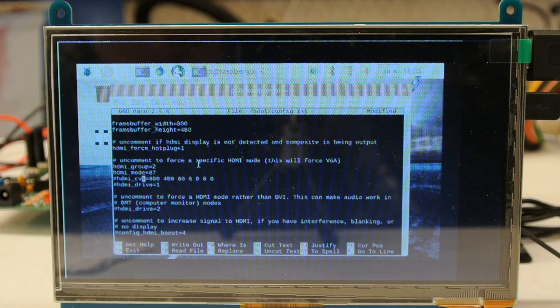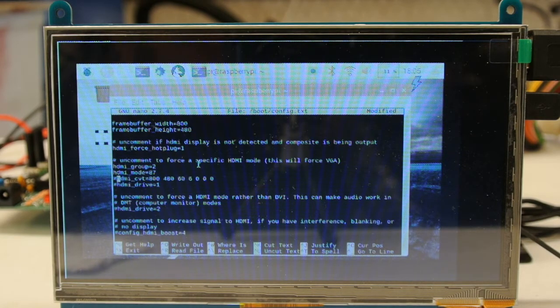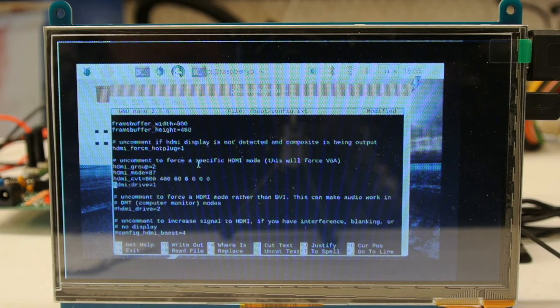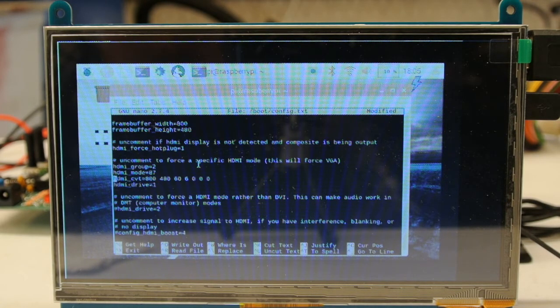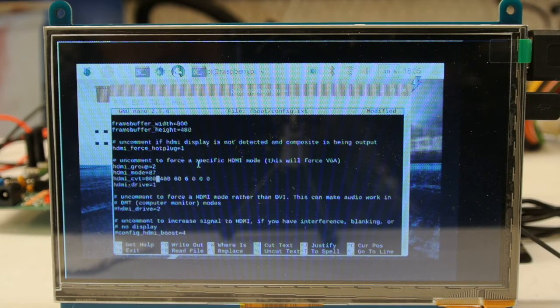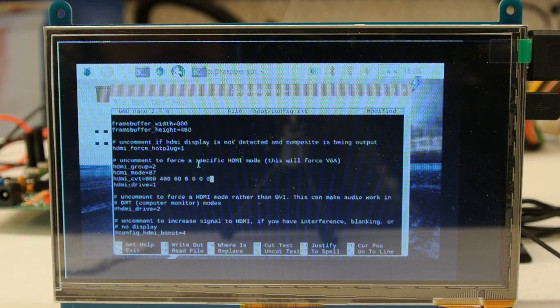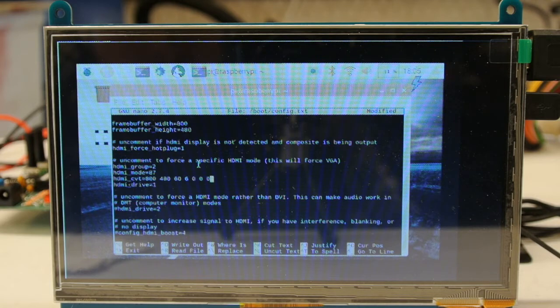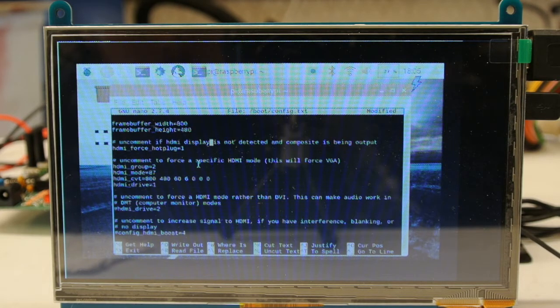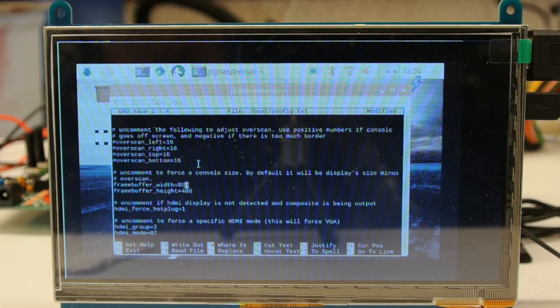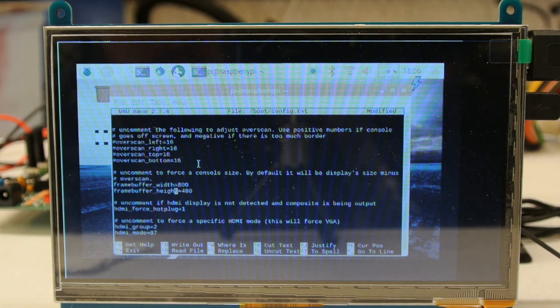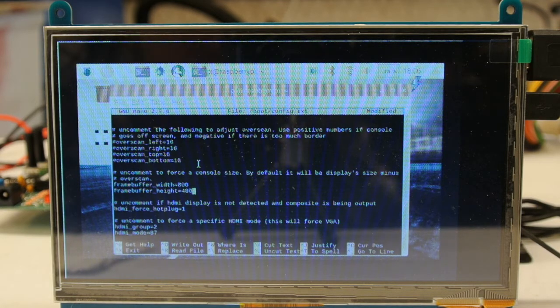You may not have those here - I believe I've already tested this out - but the lines are hdmi_cvt=800 480 60 0 0 0 and then hdmi_drive=1. Also, there are two lines here that say framebuffer - you need to uncomment those and set the width to 800 and the height to 480.